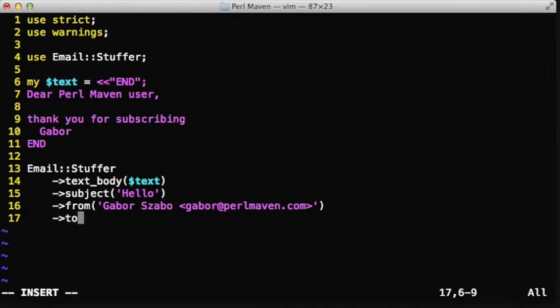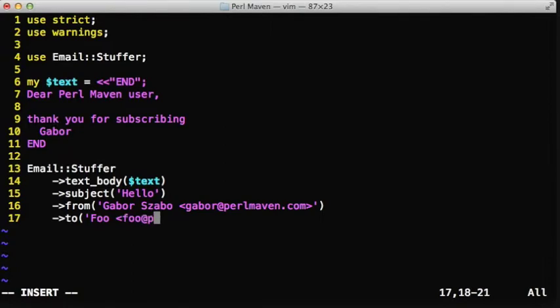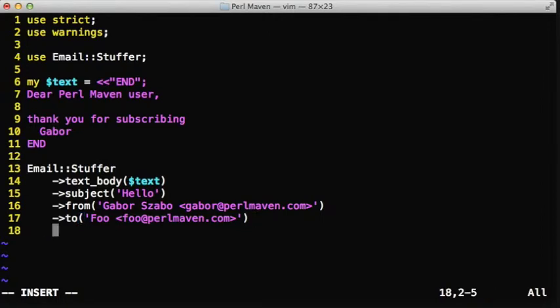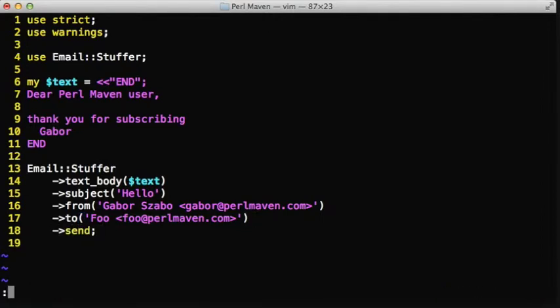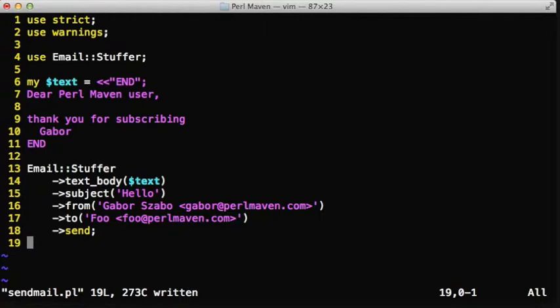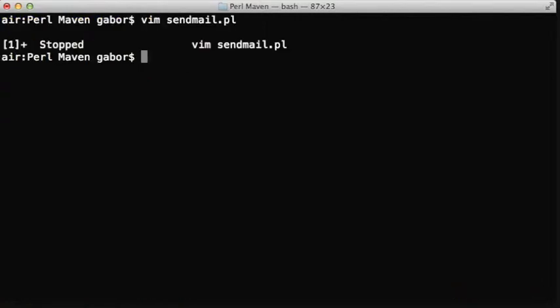Then you can attach to that a to address where the email is actually sent, and as you can see it's being sent from gabor@perlmaven to foo@perlmaven. The way I set this up, foo@perlmaven is being sent to a Gmail account.